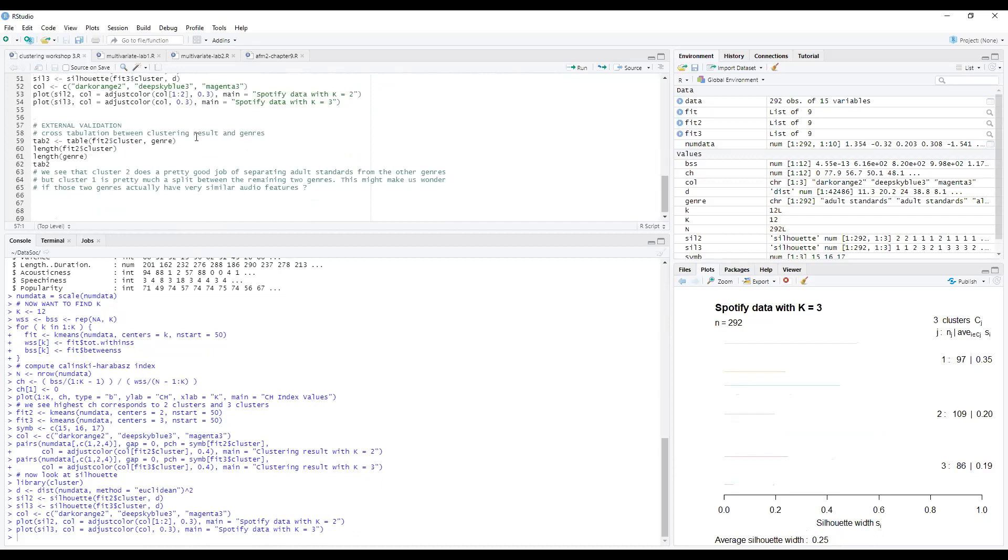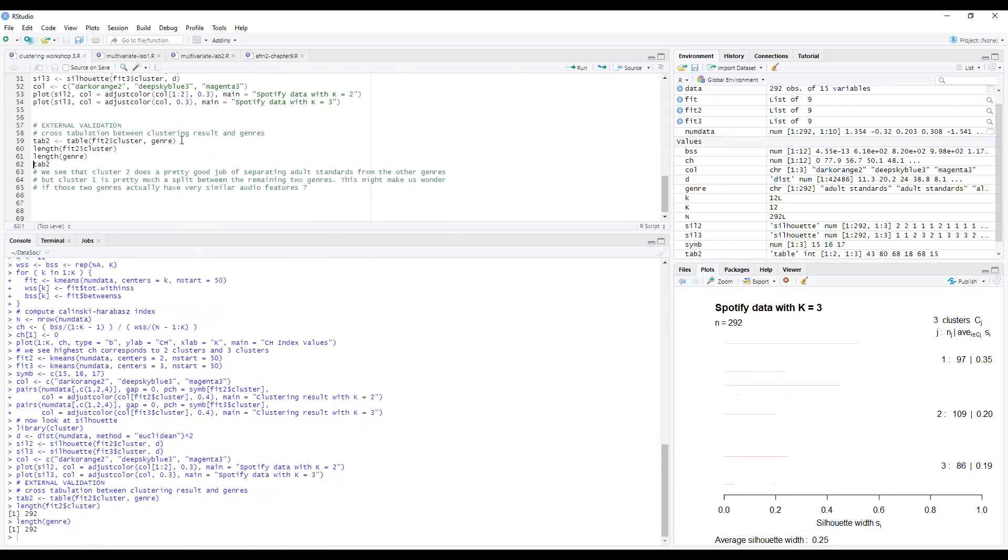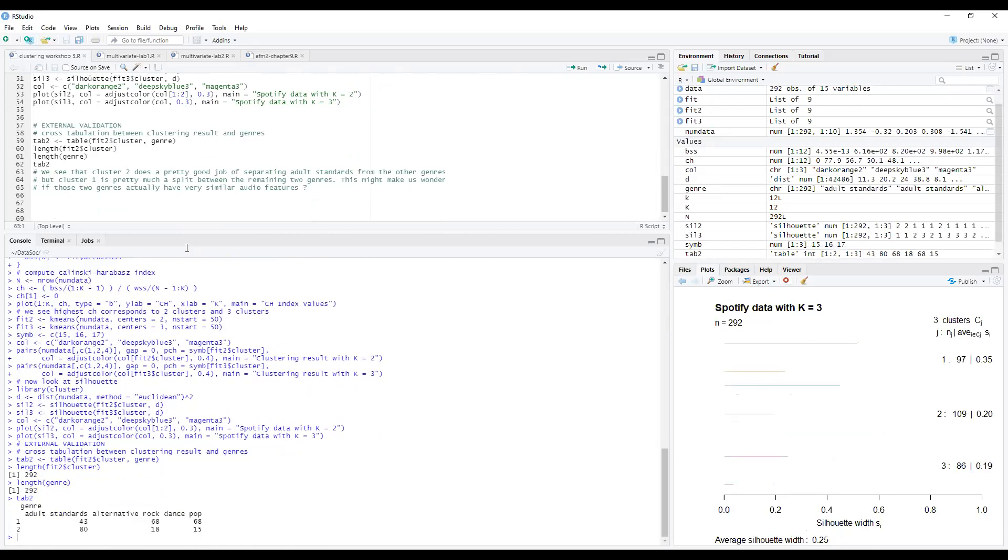So now, since we have our clustering done with two clusters, we're just going to compare how this relates to the genres that we saved at the start. So we can get a table of the clusters against the genres. And what we basically see here is that cluster one is evenly split between Alt Rock and Dance Pop, and cluster two is mainly adult standards. So what it kind of tells us is adult standards is quite different to the other ones, but Alt Rock and Dance Pop, they probably have pretty similar audio features and aren't actually that different.